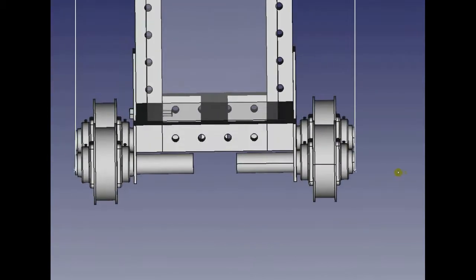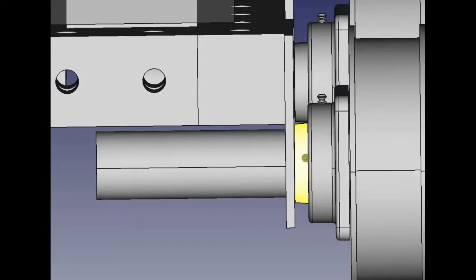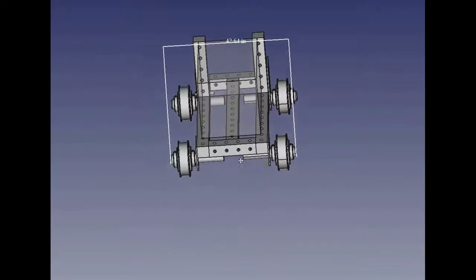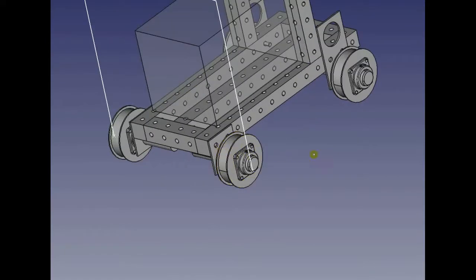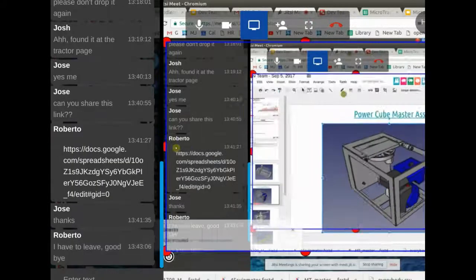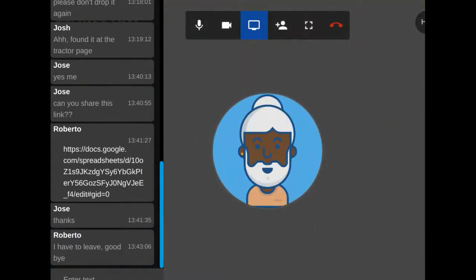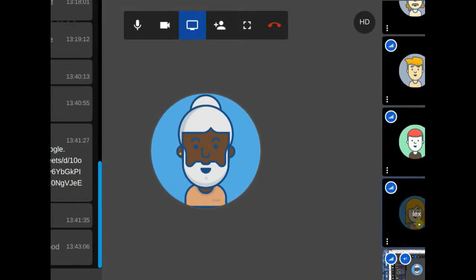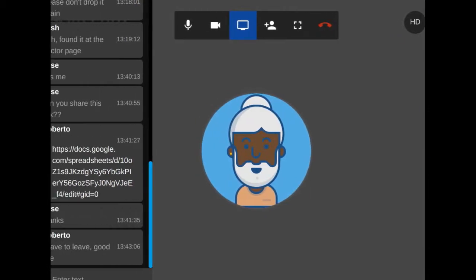Right now we're at 42.64 inches to the outside of the shafts — not bad. We want to get it as close to 41 inches as possible to fit into tight spaces. We may have to live with 42.6 inches, but it's still a very compact machine.